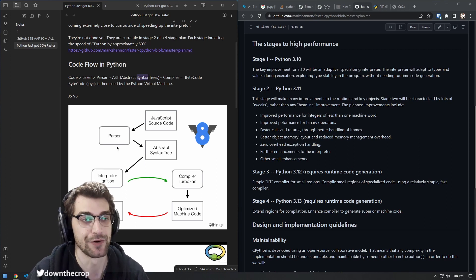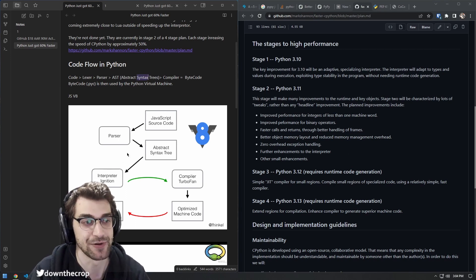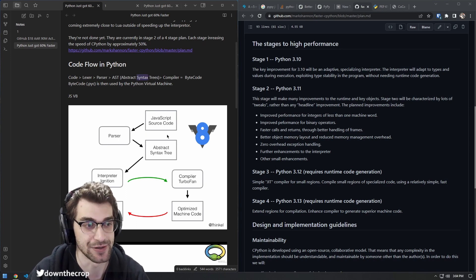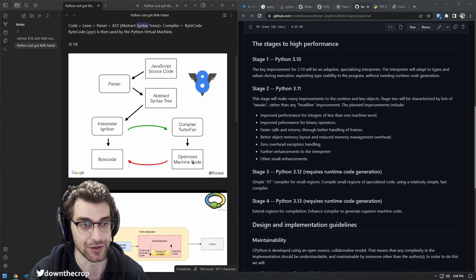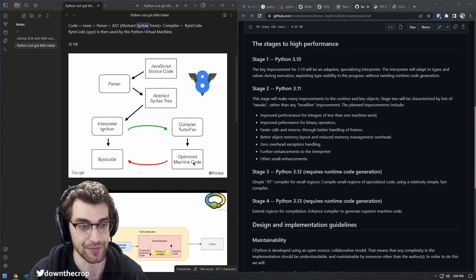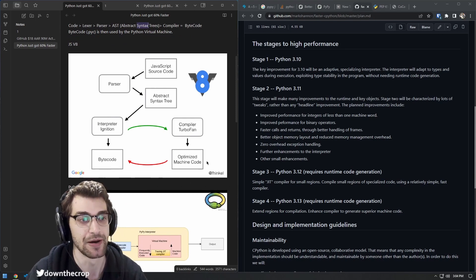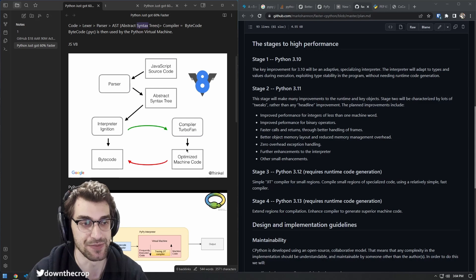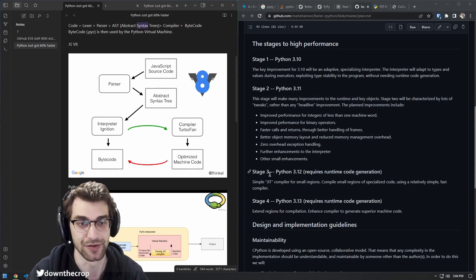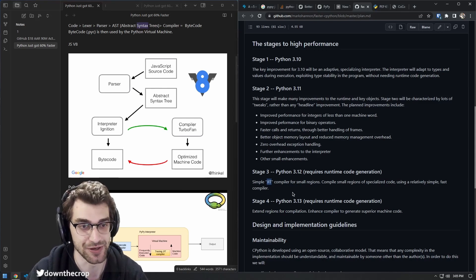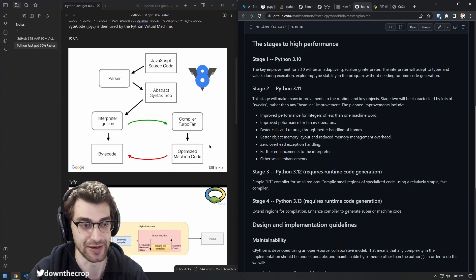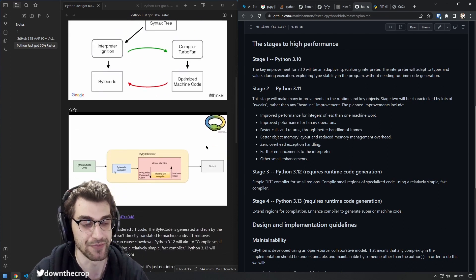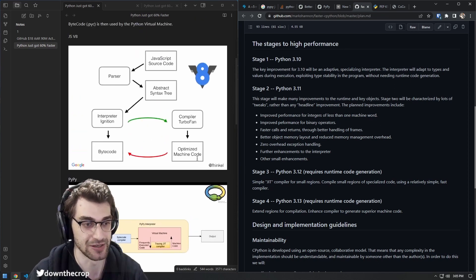But with JS, we have two sections here where one goes to actually become optimized machine code. This is not a part of CPython, but in the future, as we saw, this is an optimization that they're looking into implementing in future releases.